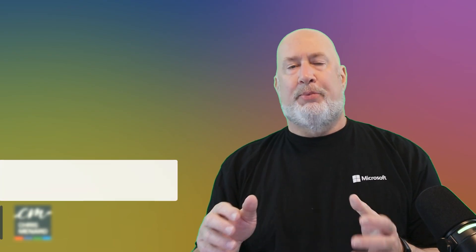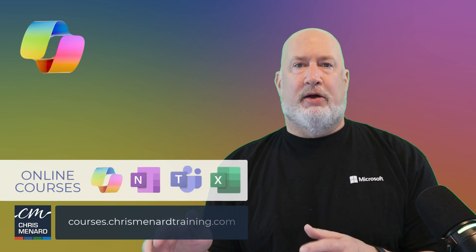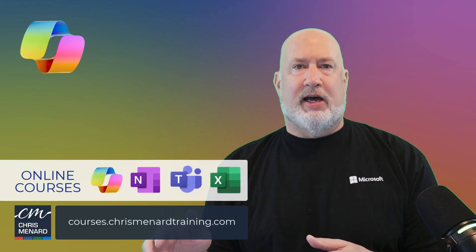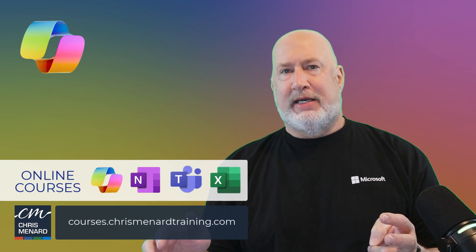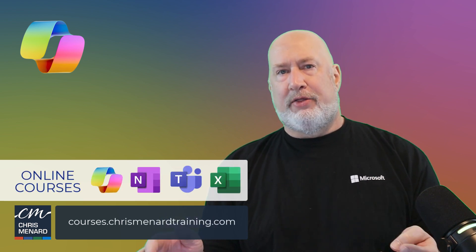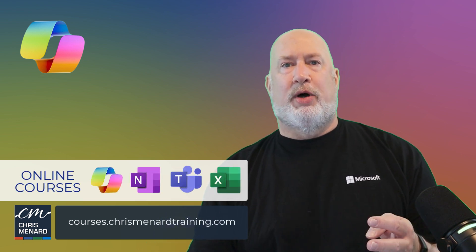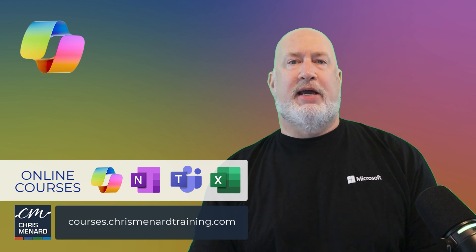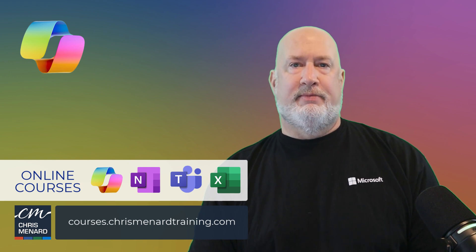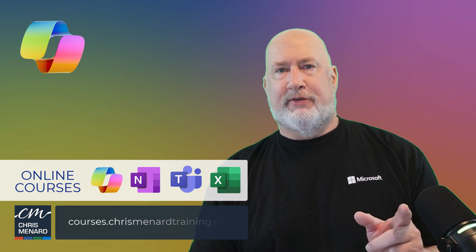I appreciate your time. My Copilot online training is available along with Teams, other Excel classes, and OneNote. Have a wonderful day. Hope to see you Friday.